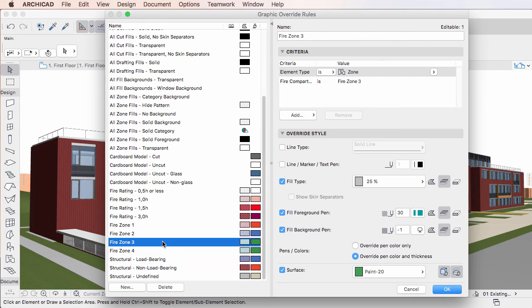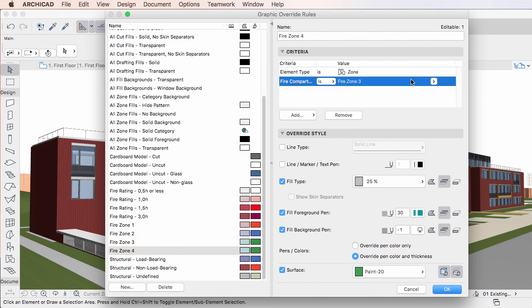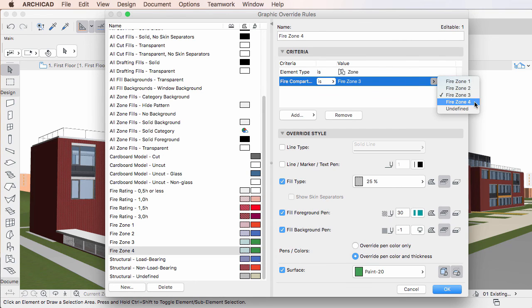This latter method is useful when you want to create a new Graphic Override Rule that is only slightly different from an existing Graphic Override Rule.